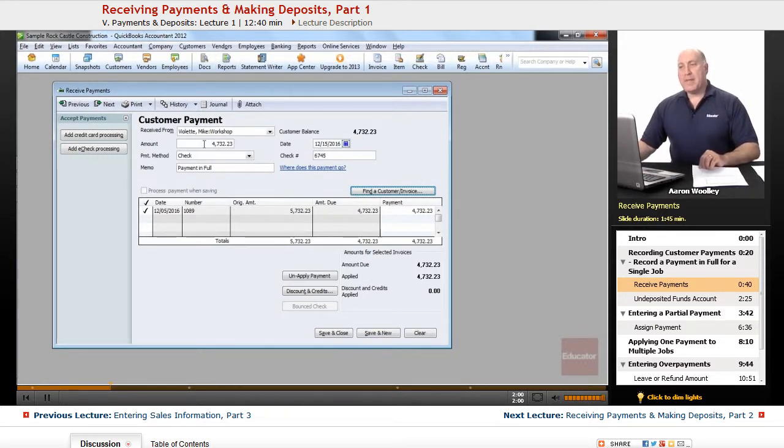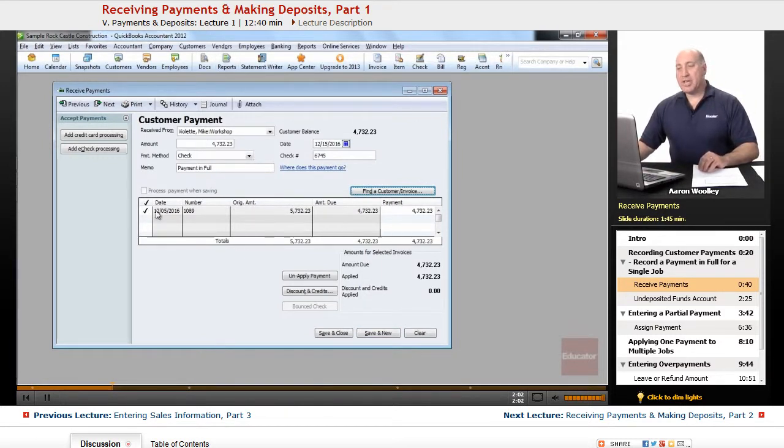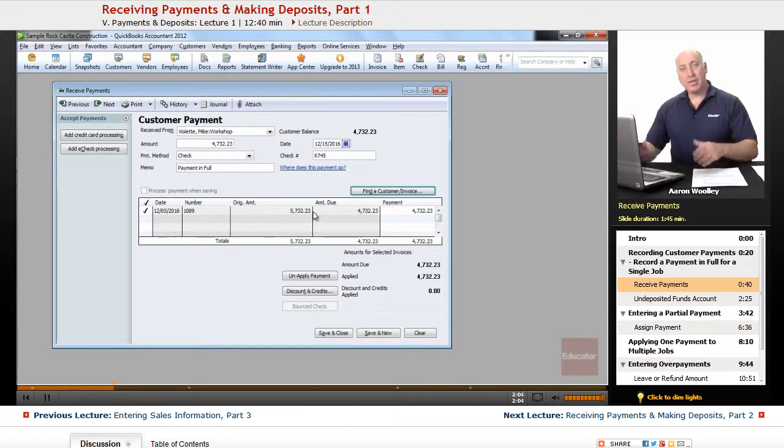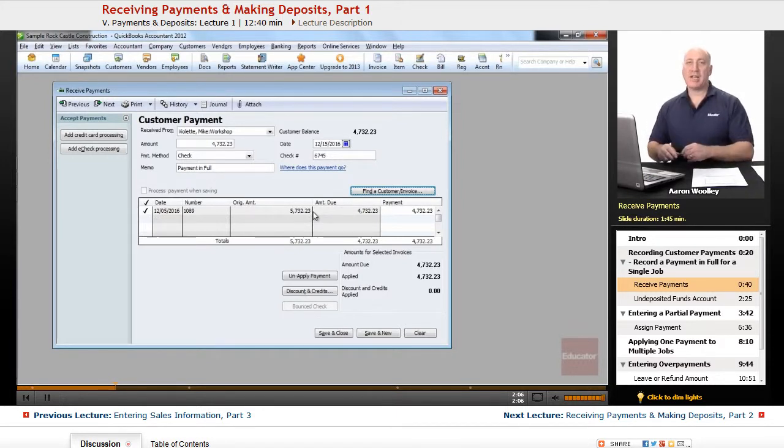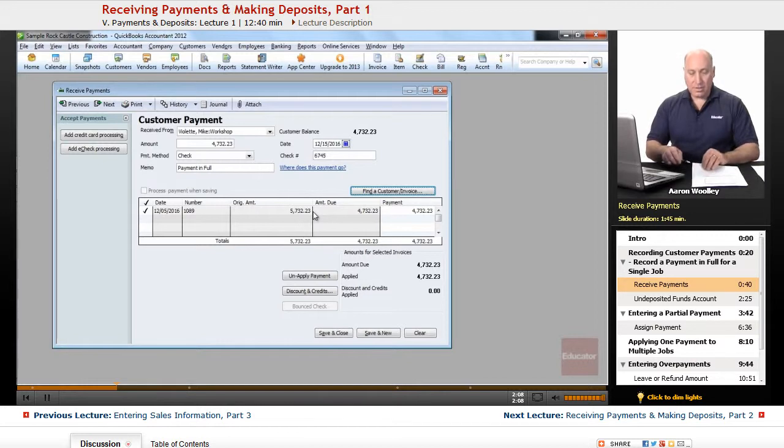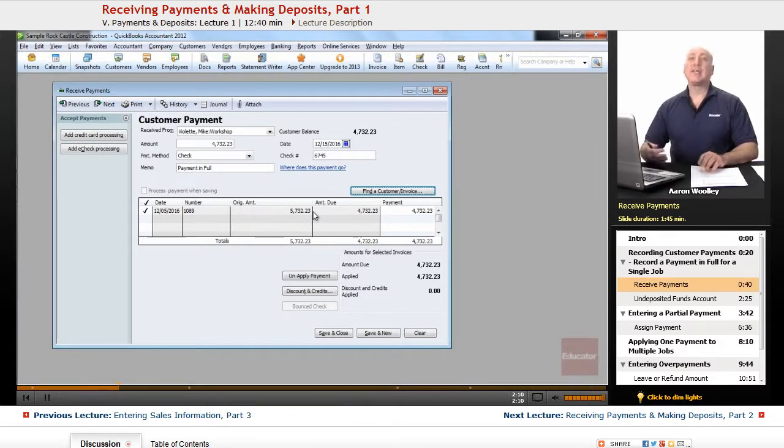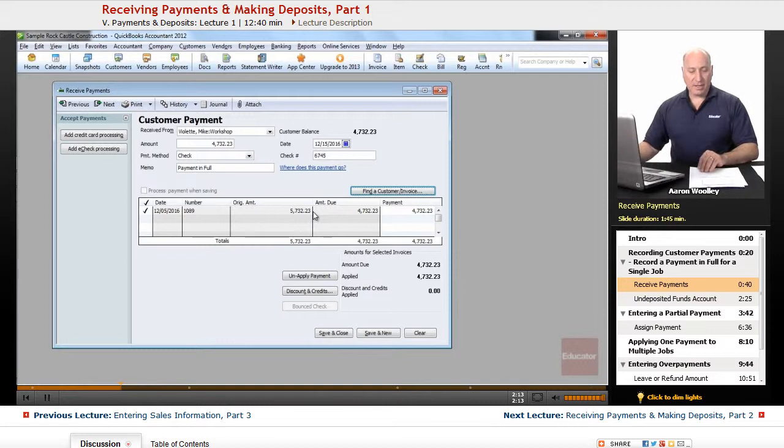Notice that when we put in the amount, it automatically checks the open invoice. If we had multiple invoices, it would check the latest or the oldest invoice first, and so forth. We'll show you that a little bit later.